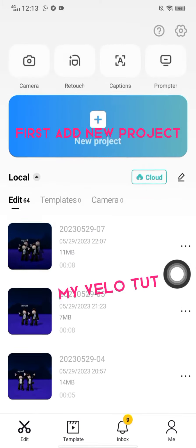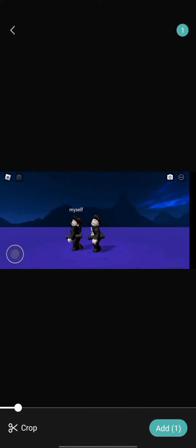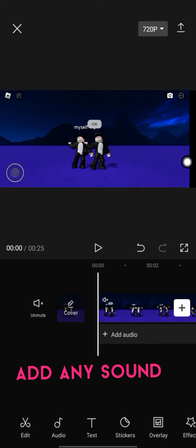First, add a new project, then add any sound.